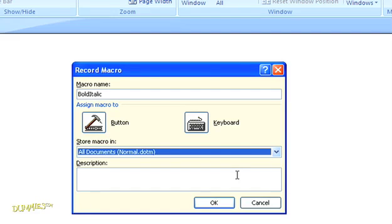And then finally, you need to decide if you want to assign a button or create a keyboard command. If you click the button icon, the dialog box opens for word options. If you click the keyboard icon, you get the dialog box for customize keyboard. I'm going to assign the macro to a quick access toolbar button.